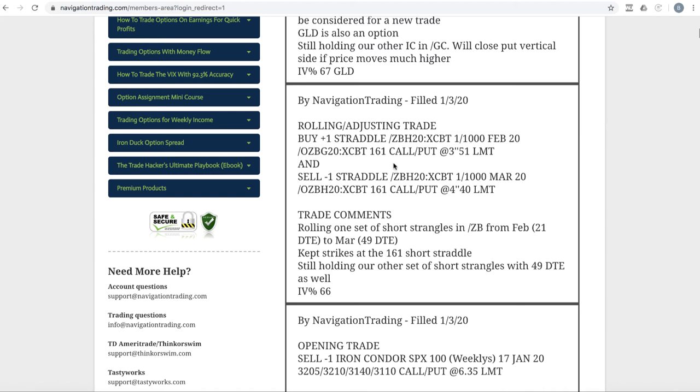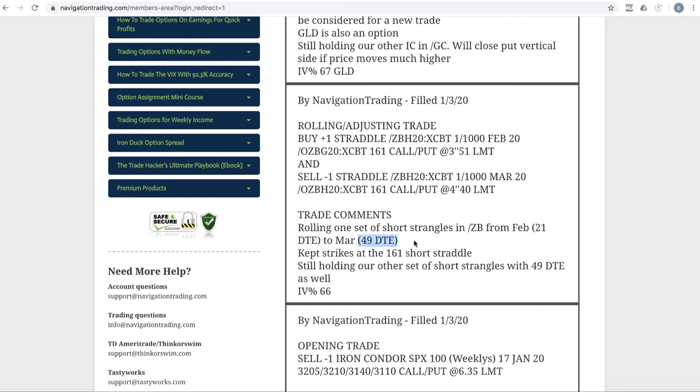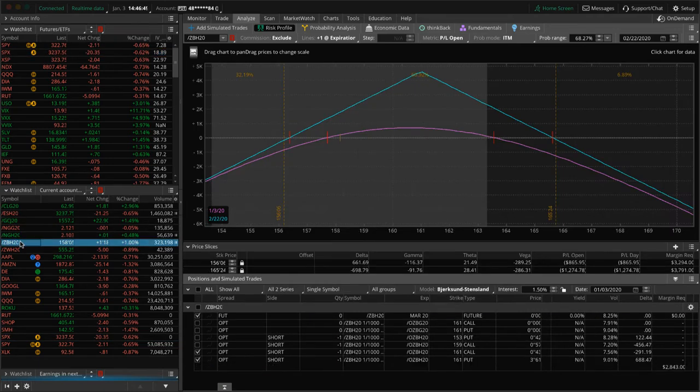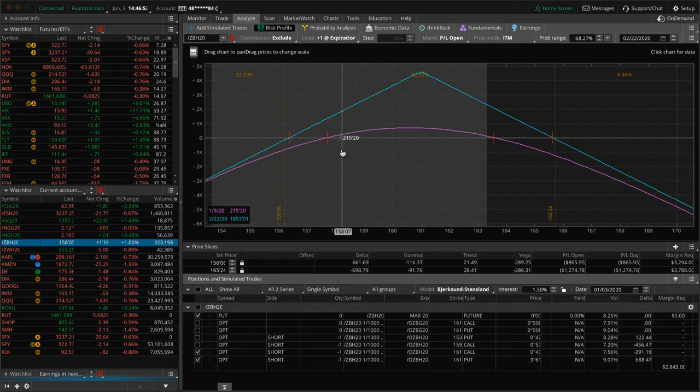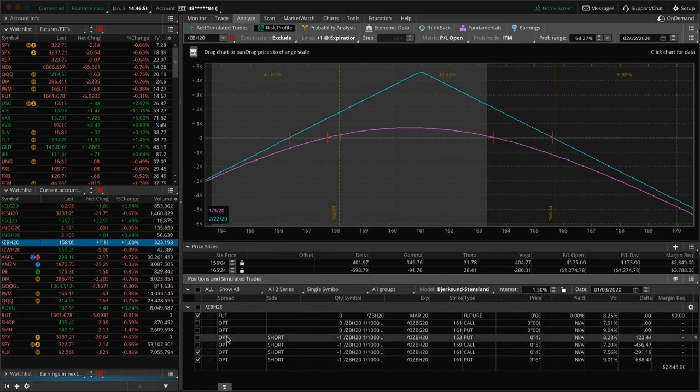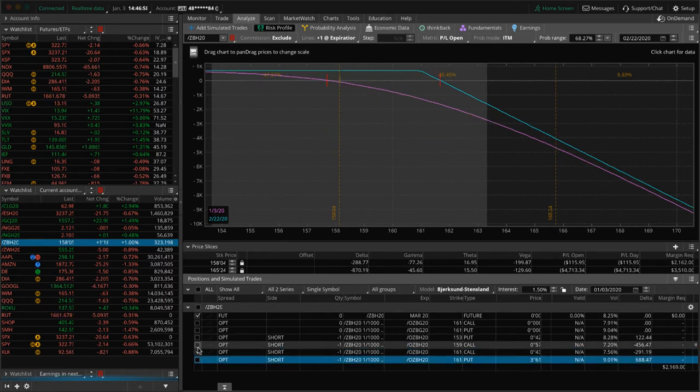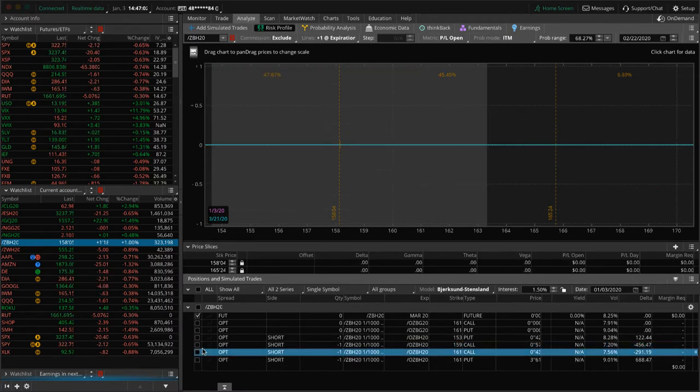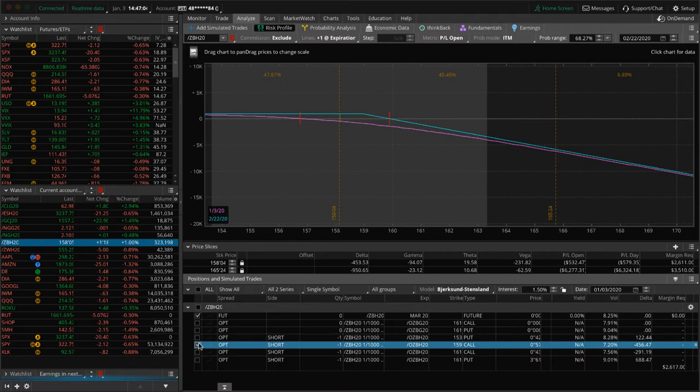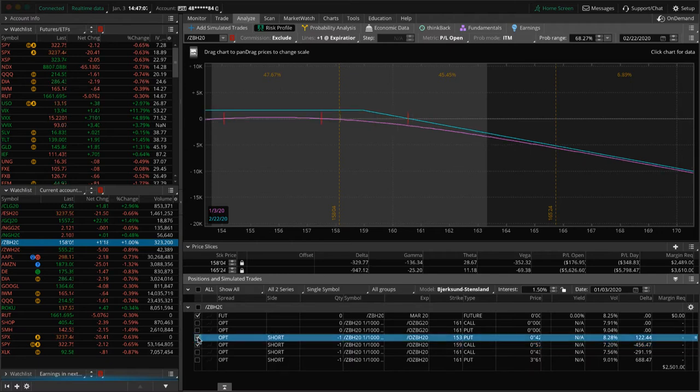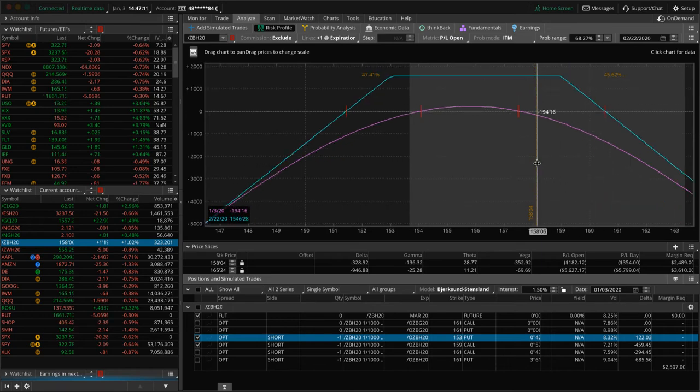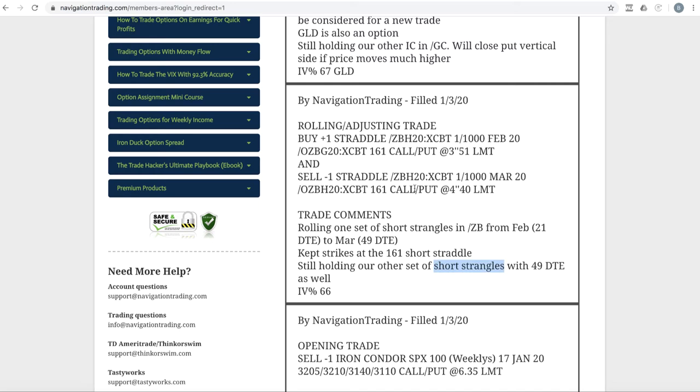Next trade, rolling adjusting trade in ZB. We have two pieces on in ZB. We had a 161 short straddle that originally started as a strangle. We adjusted it into a straddle by rolling the untested side. We got down to 21 days to expiration, so we went ahead and rolled that out to March with 49 days to expiration. We're still holding our other short strangle in that same cycle. Here is the 161 short straddle. Price is hanging out right here, just waiting for some more theta to decay on that component. The other one we have is the 159 call and the 153 put, hanging out right here in the upper end of our range. Just playing the wait and see game in that one.